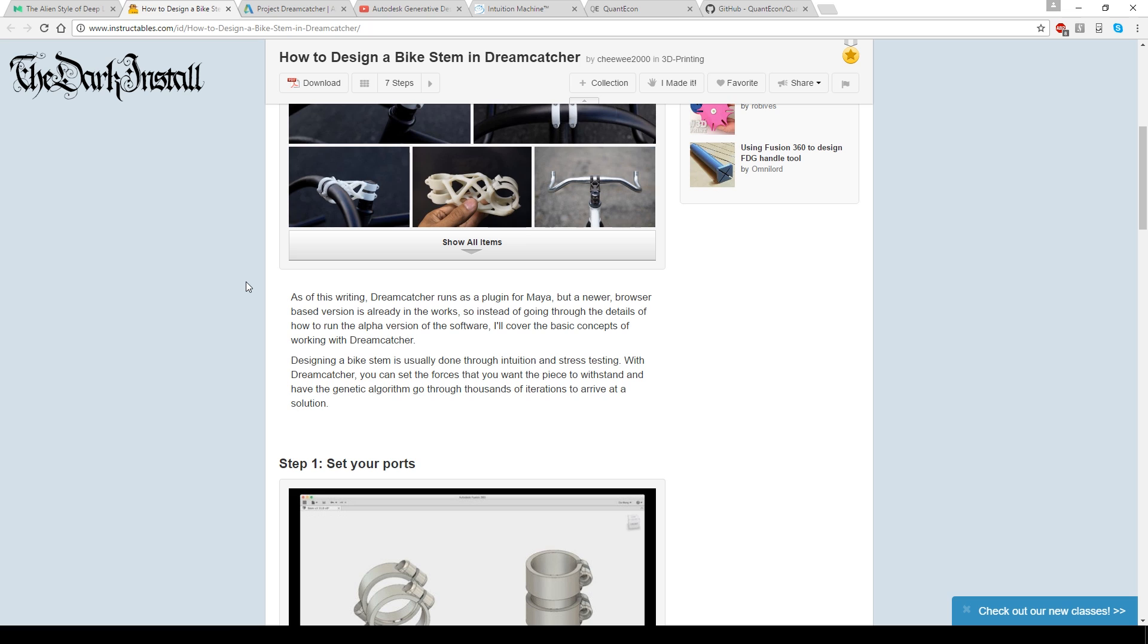did so with a plugin for Maya. Now, Maya is a 3D bit of 3D software, and the plugin is called Dreamcatcher.